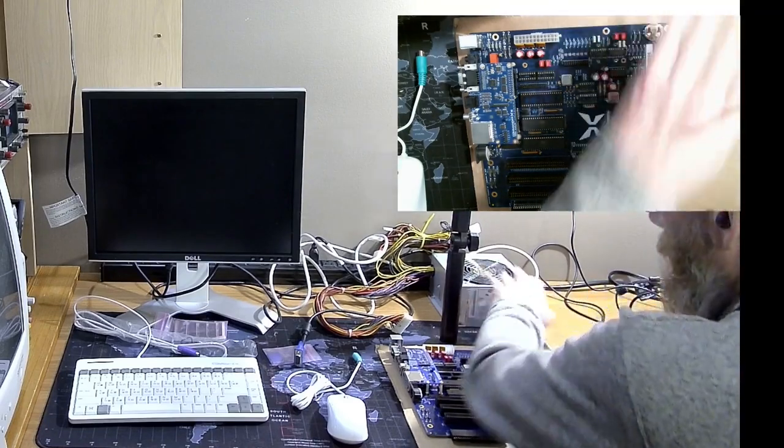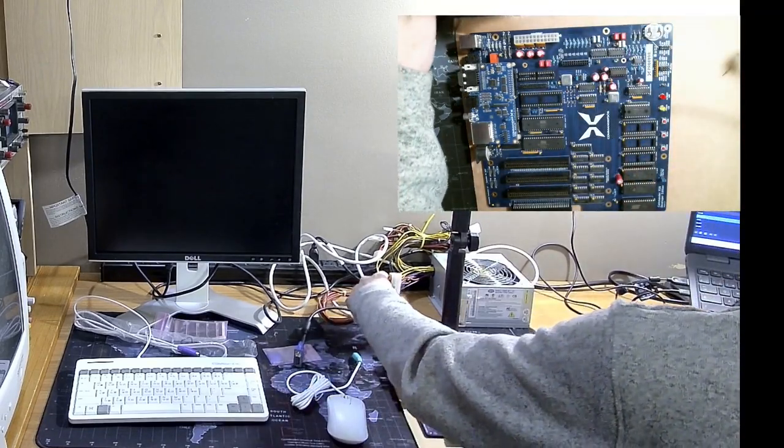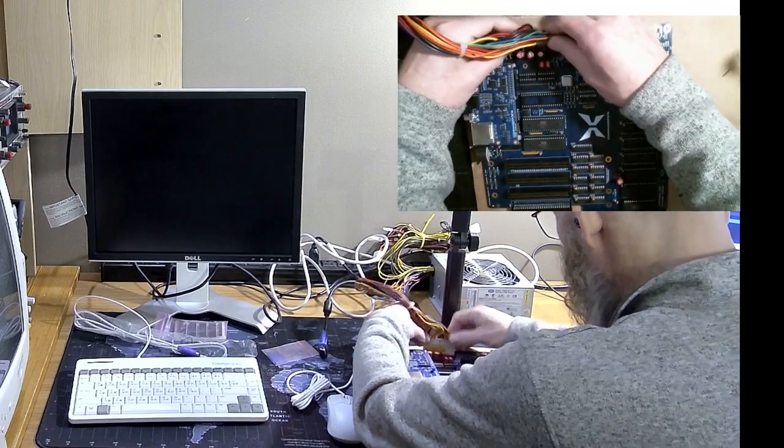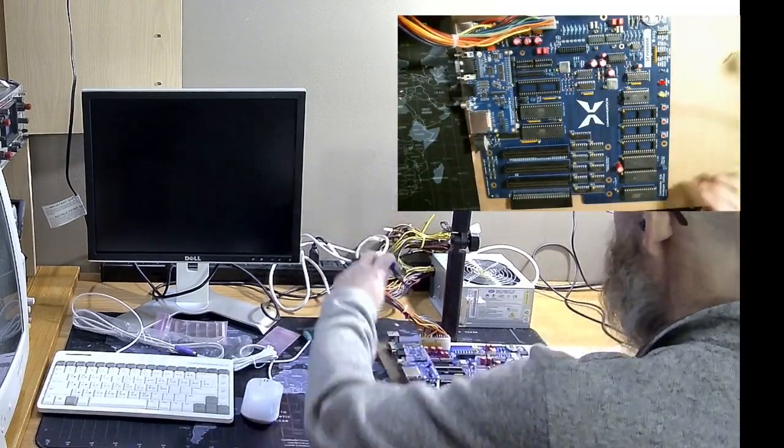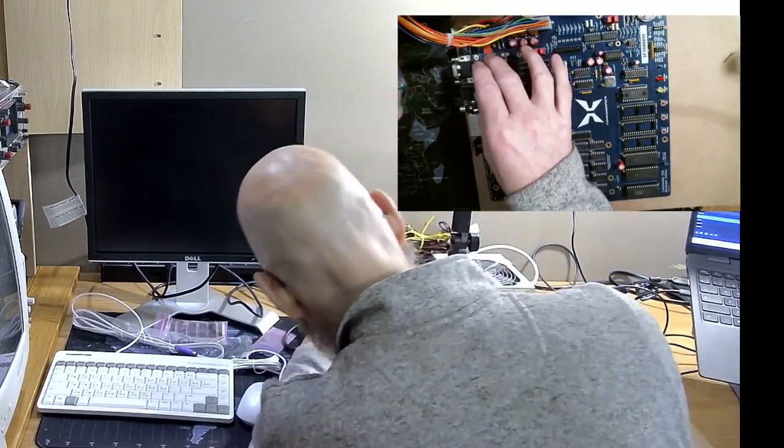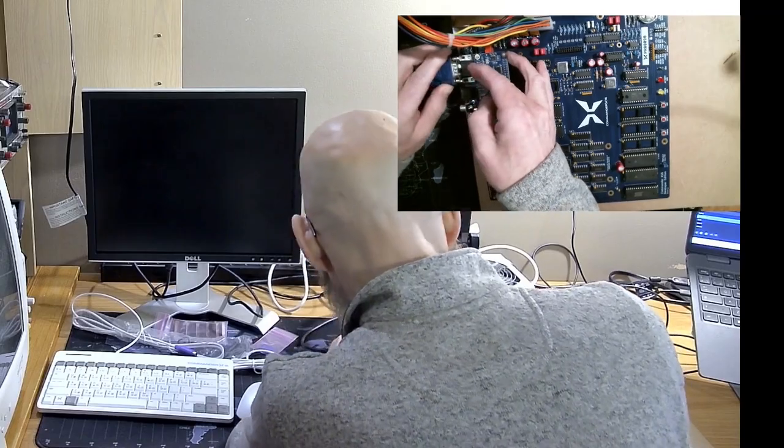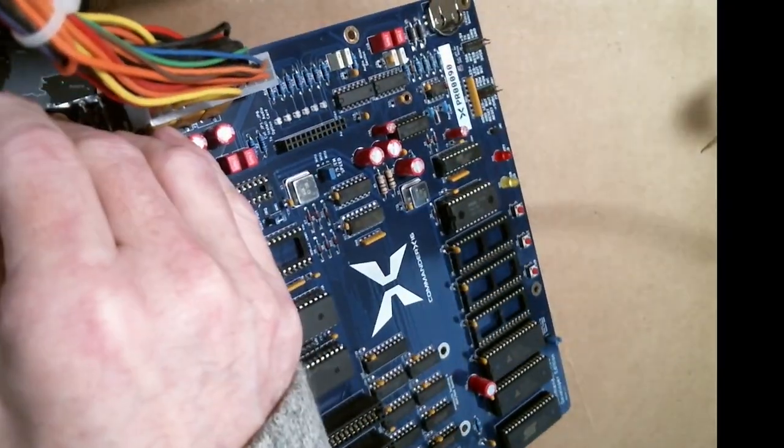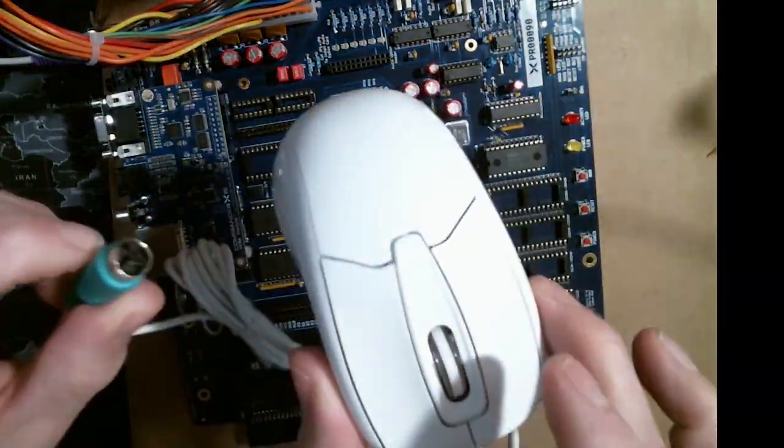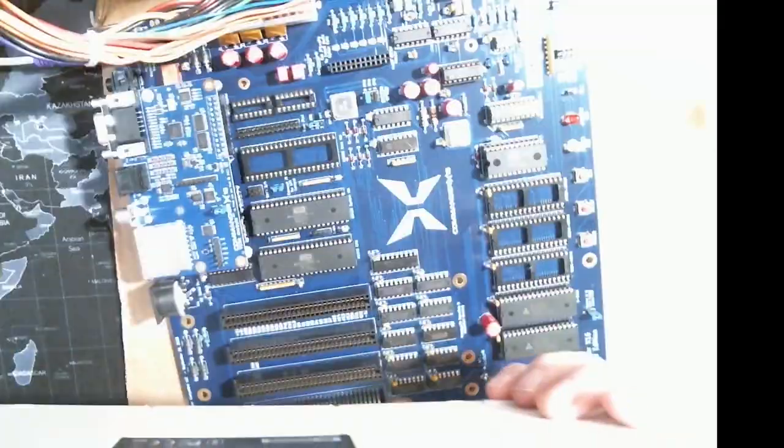This is the setup and first boot of my Commander X16. For now, I'm using an old power supply until I have a case. The keyboard and mouse connectors were really tight. I hope this won't be an issue later.